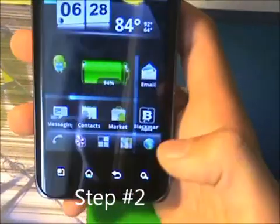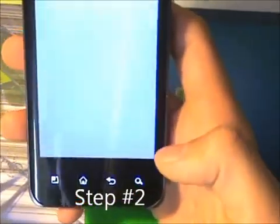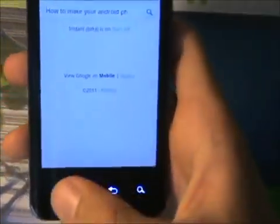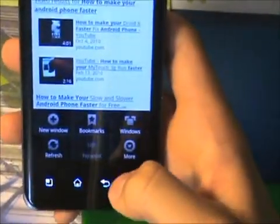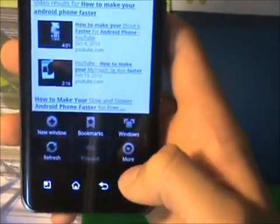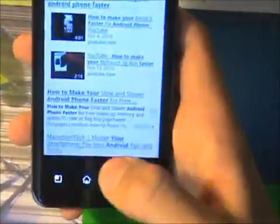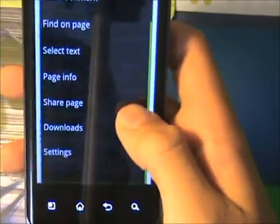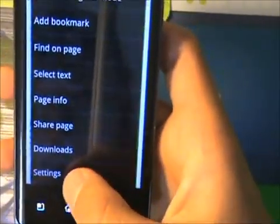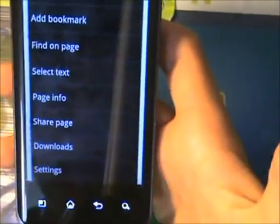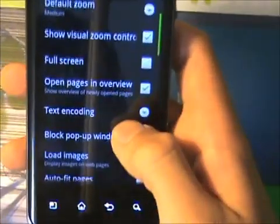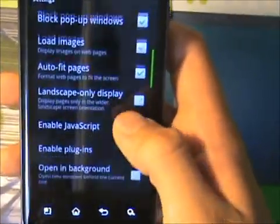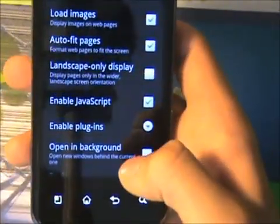Step number two: go into your browser. Once there, press Menu, press More, tap on Settings, and then go all the way down to Enable Plugins.